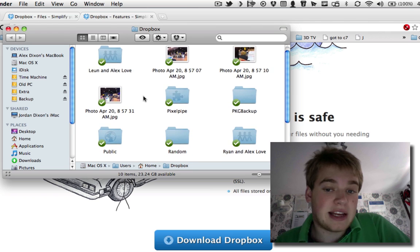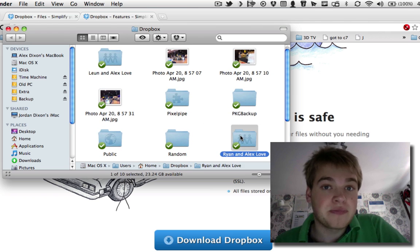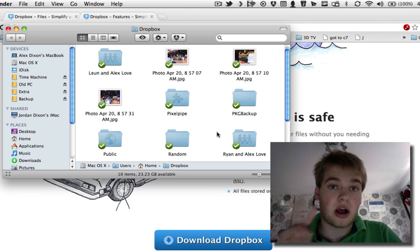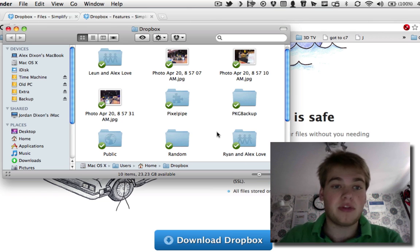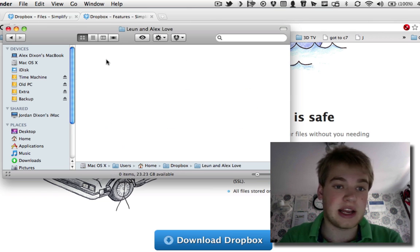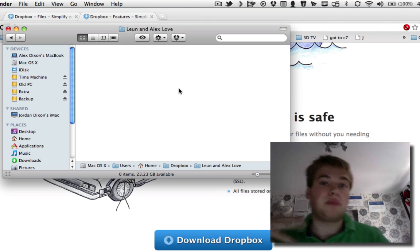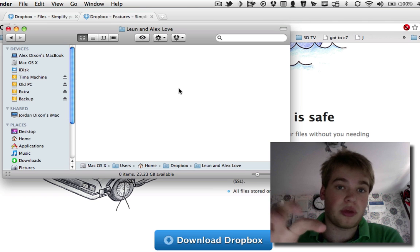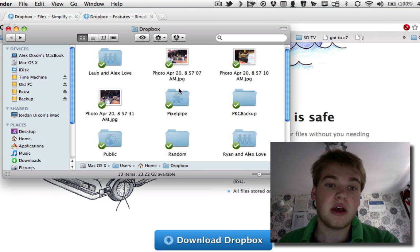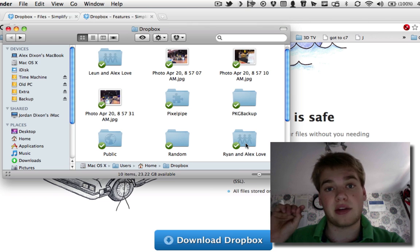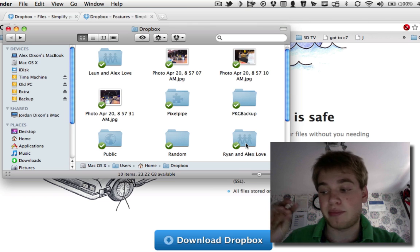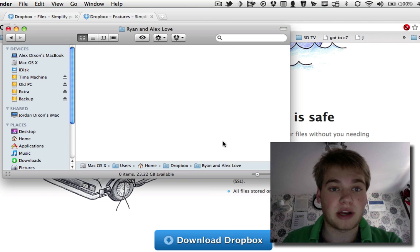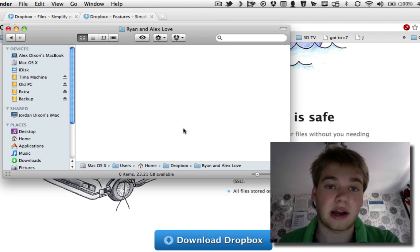The folders that end in love, so Liam and Alex love and Ryan and Alex love, are shared folders between two Dropbox users. I'm Alex. This one is my friend Liam. If we click in it, there's nothing there at the moment, but we share PDFs and songs and files like that through there, so I don't have to give him a link that's in my public folder, but I can just share to him directly and it will update on his computer without him having to prompt or anything. It just does it by itself, and same with Ryan and Alex.